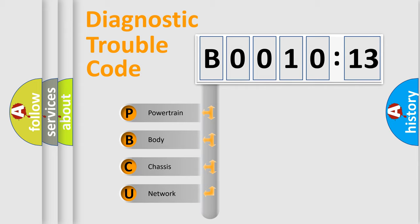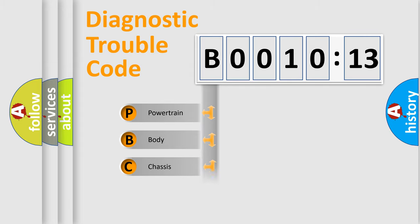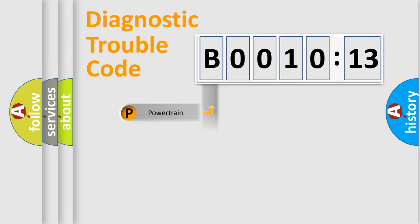We divide the electric system of automobile into four basic units: Powertrain, Body, Chassis, and Network.